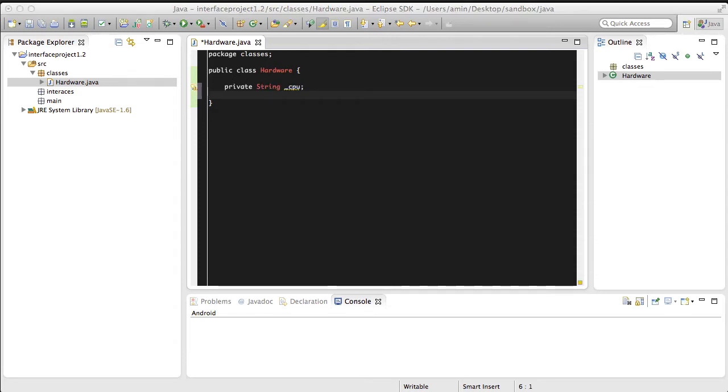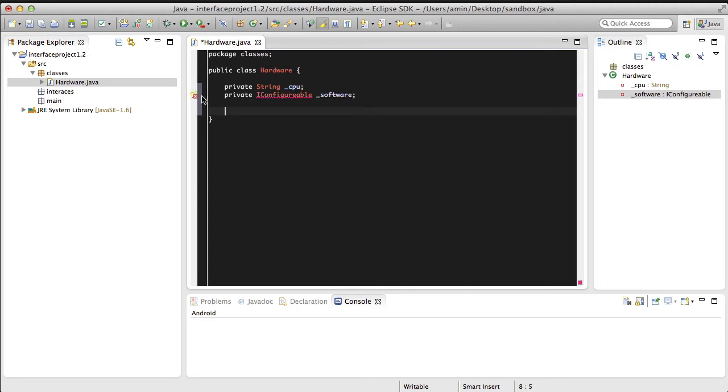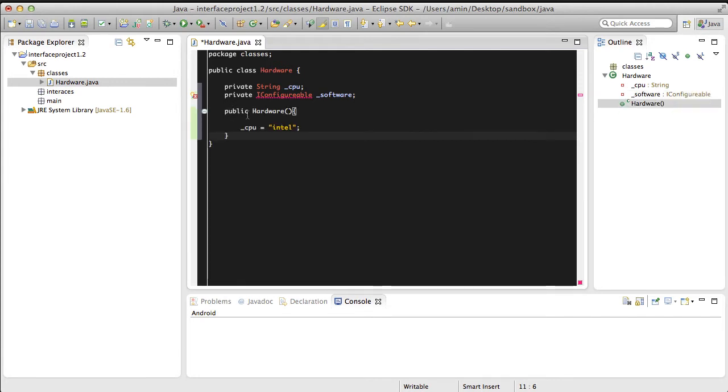It also needs to have a reference to the software that it's running. The constructor is simply going to set the name of CPU to Intel, and that's just for printing messages to the screen.